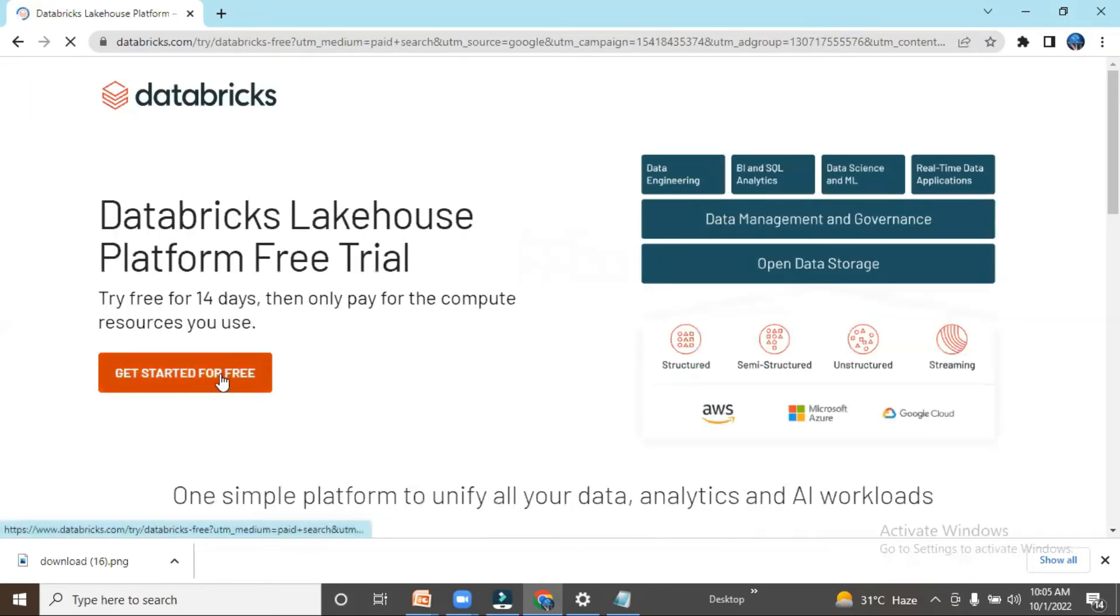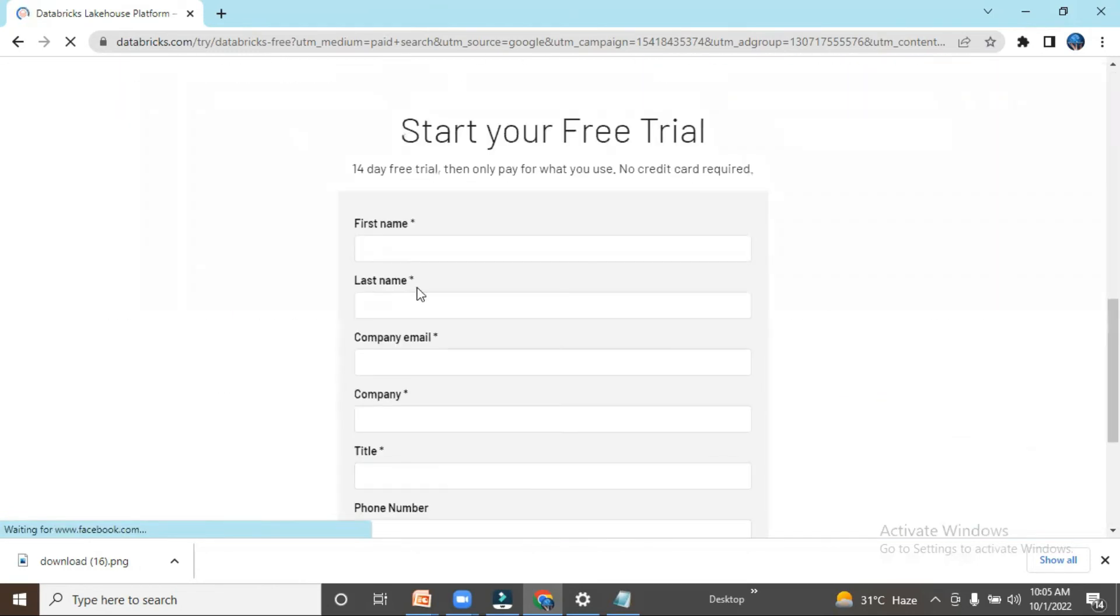After that, you can click here on 'Get started for free,' and you can put the details. Let's say Nithya Cloud Tech.